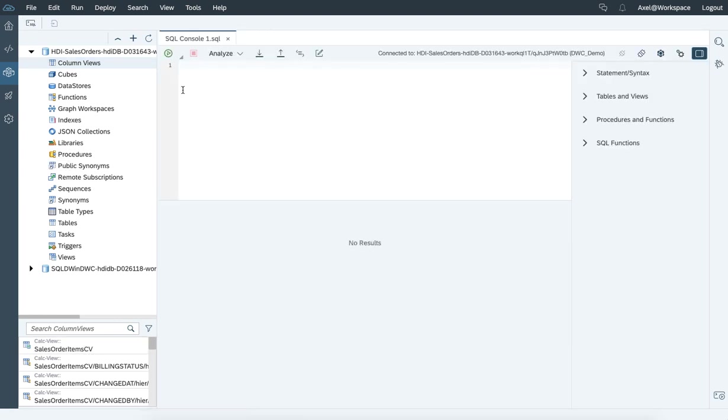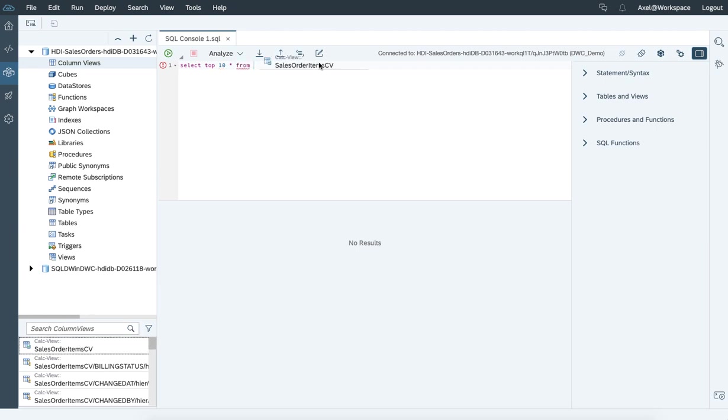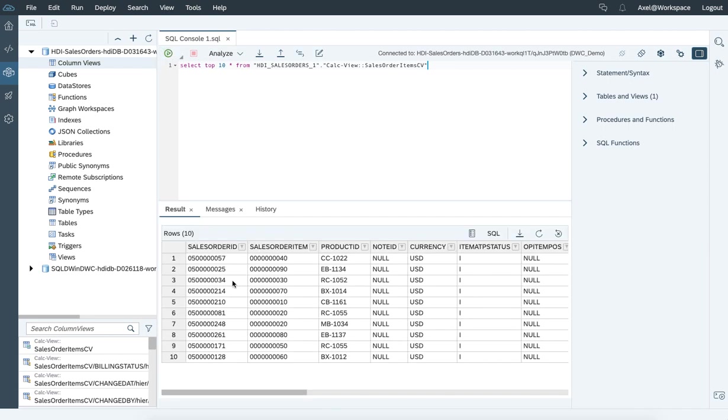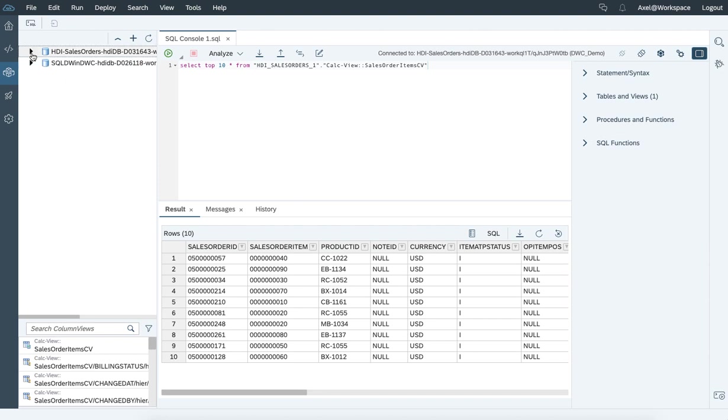Once you run a SQL statement like a select, drag and drop the calculation view. You can get it executed and the data is going to be displayed by executing the calculation view. All right.